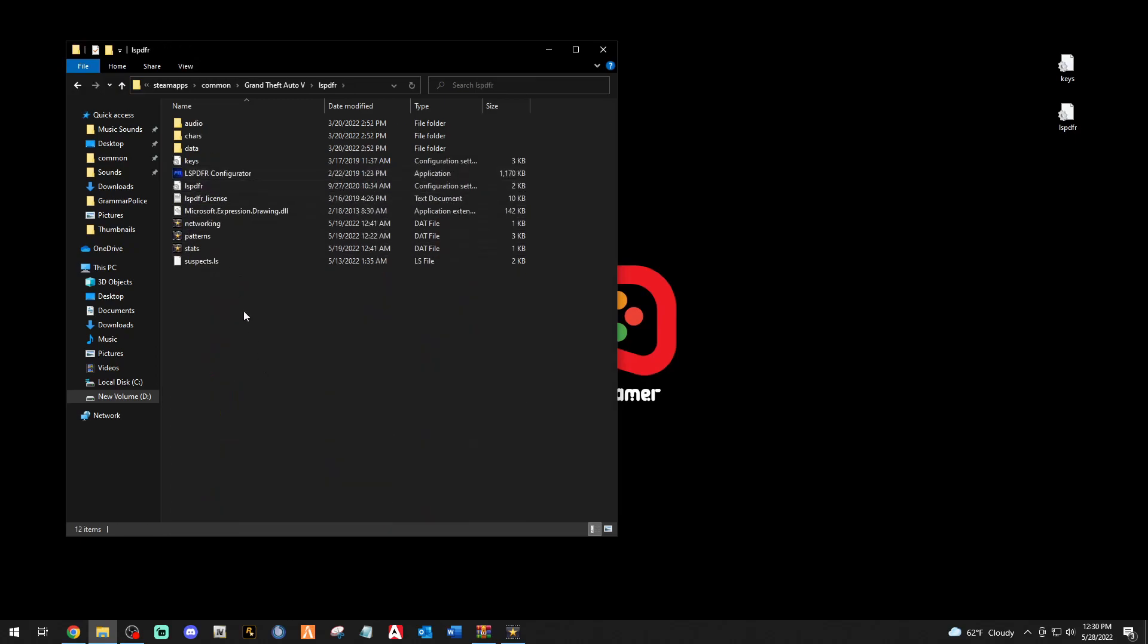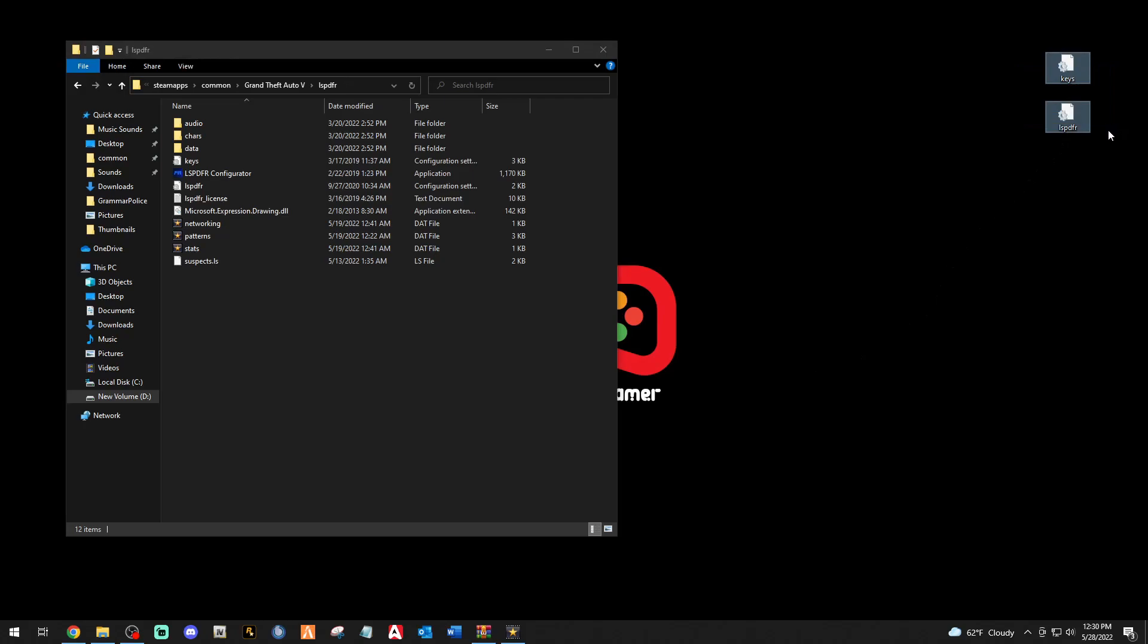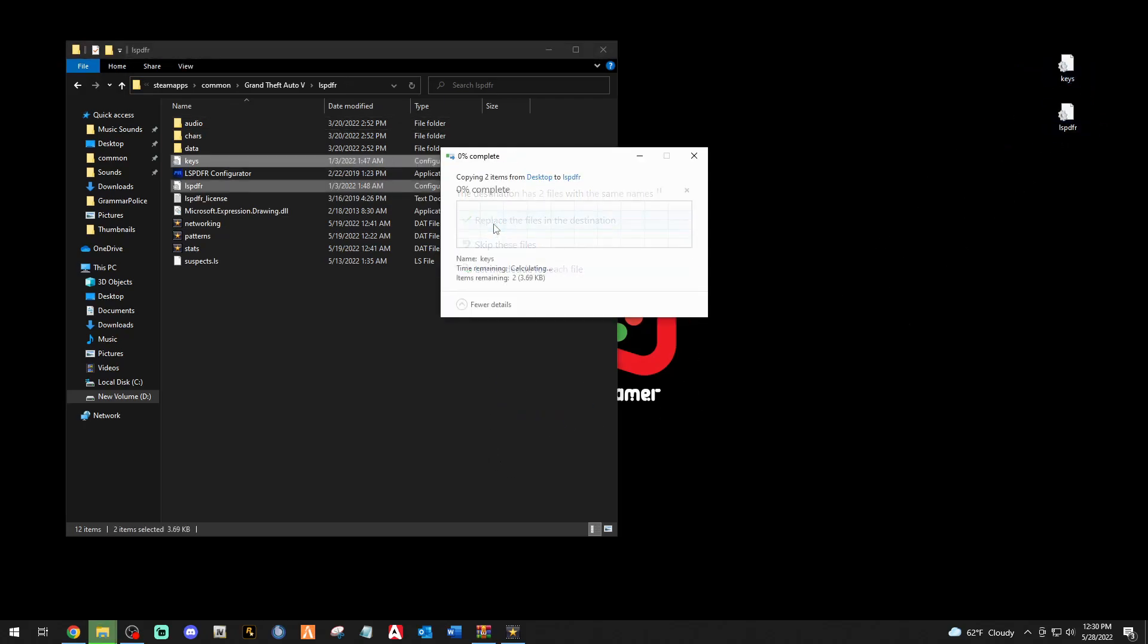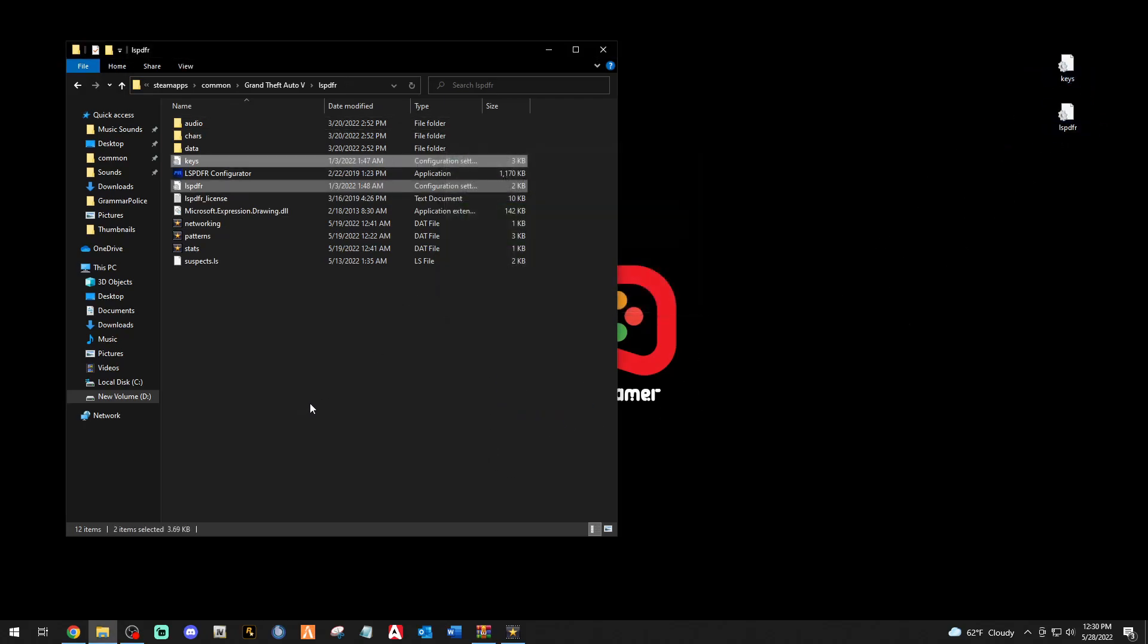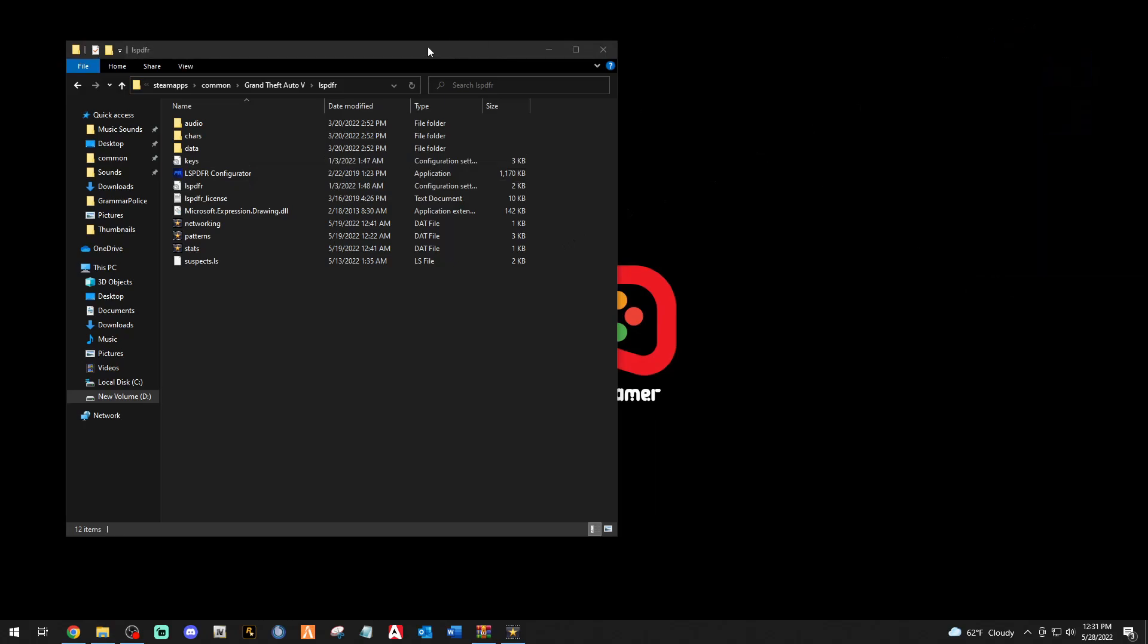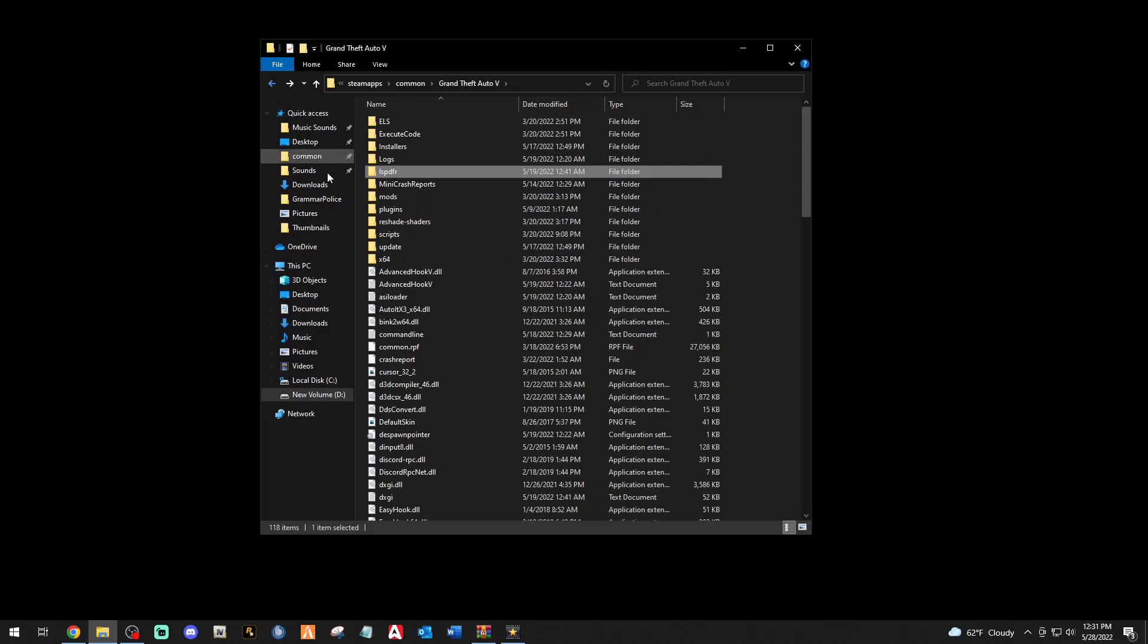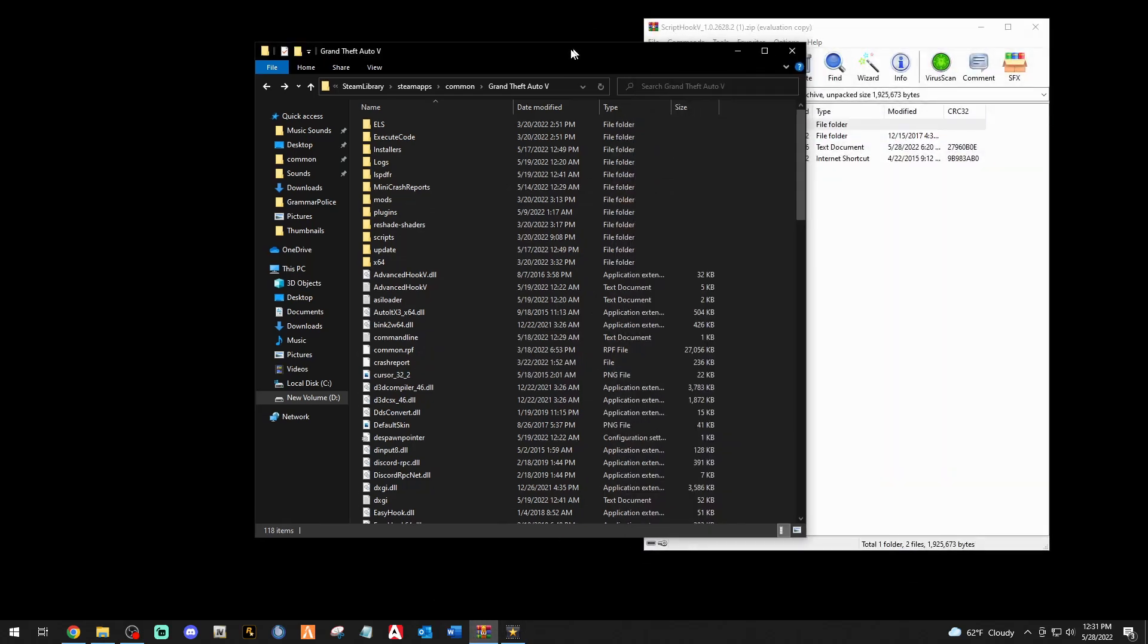We can get rid of our LSPDFR WinRAR now. Go ahead and double click your LSPDFR folder. There's the keys and LSPDFR right there. Take these two files, drag them, drop them, replace. You now are on the updated LSPDFR but you have your key binds that you spent so much time in setting up. So we're good to go there. Now we can delete these off our desktop here we go.